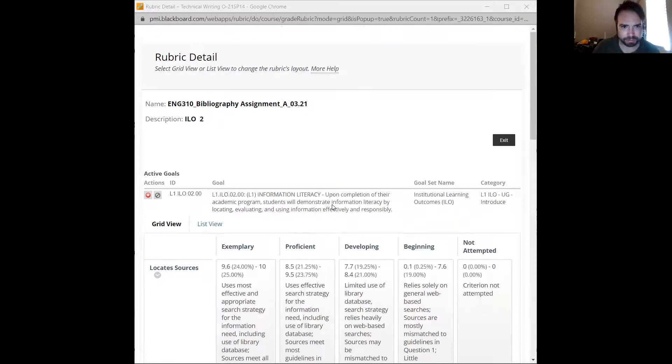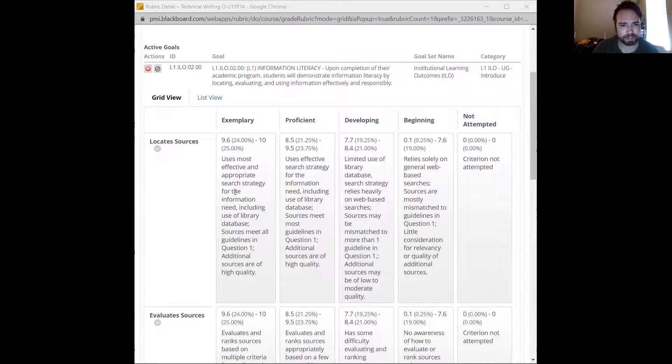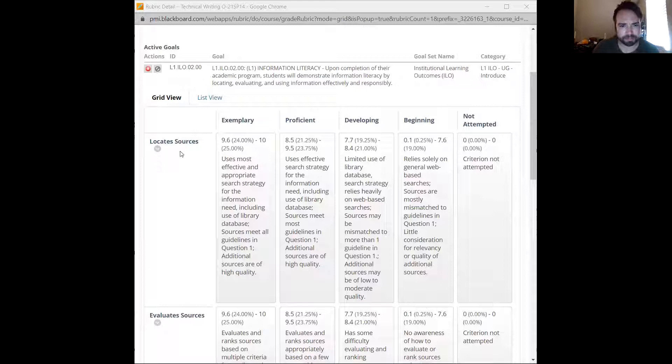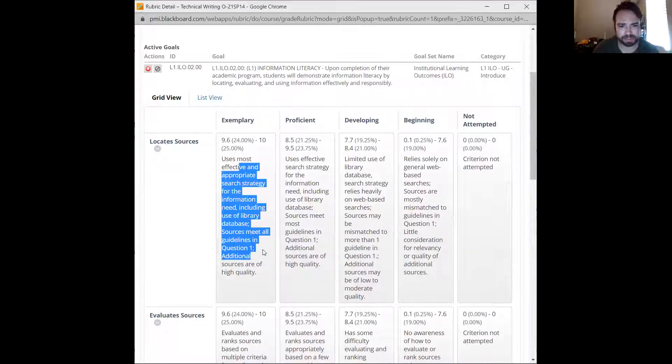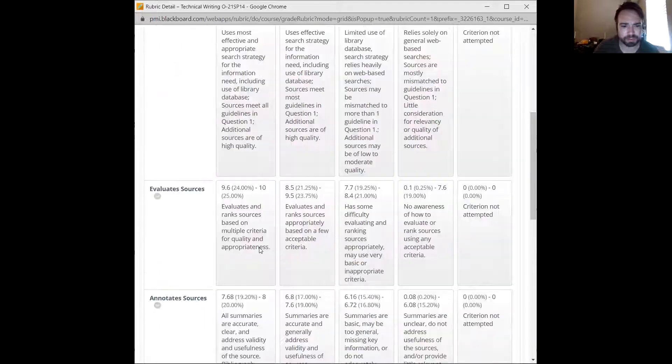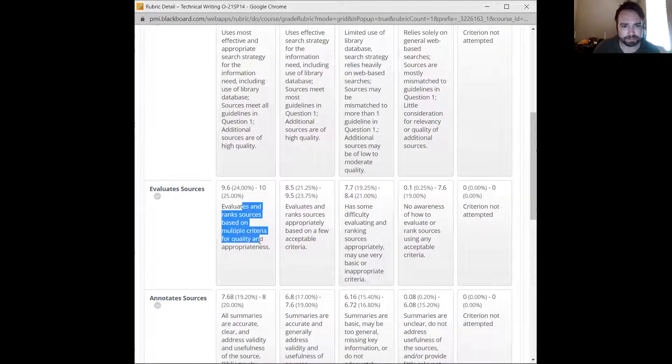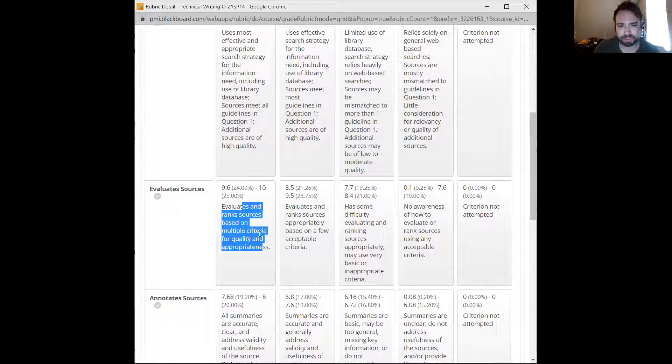So here's the rubric for the bibliography assignment. 10 points here for locating sources. Basically we have all the correct types of sources. Evaluating sources based on multiple criteria, so ranking them.